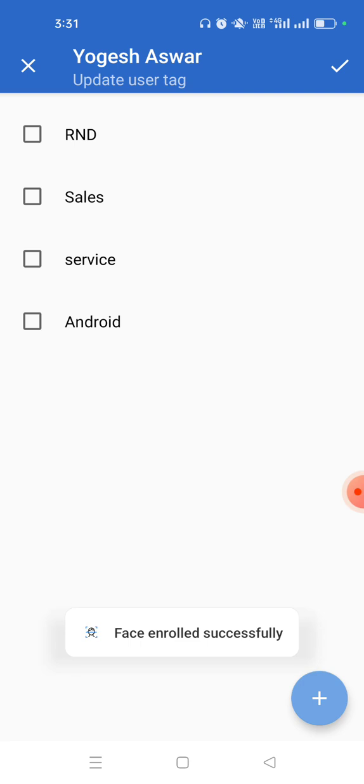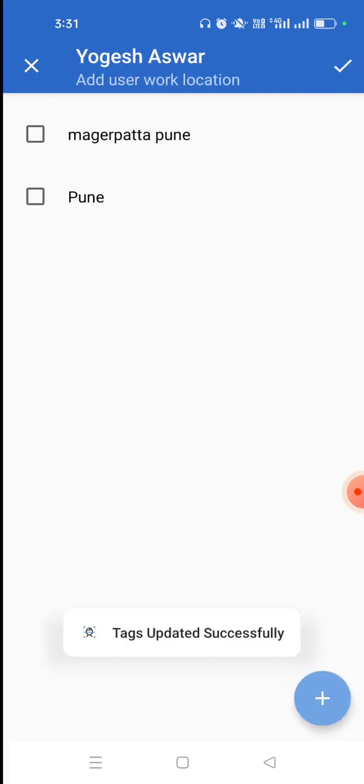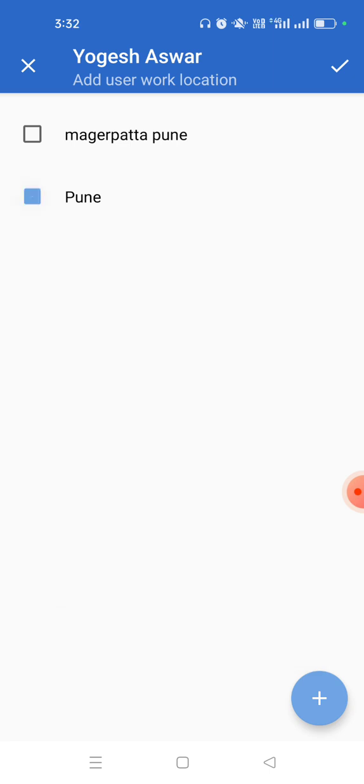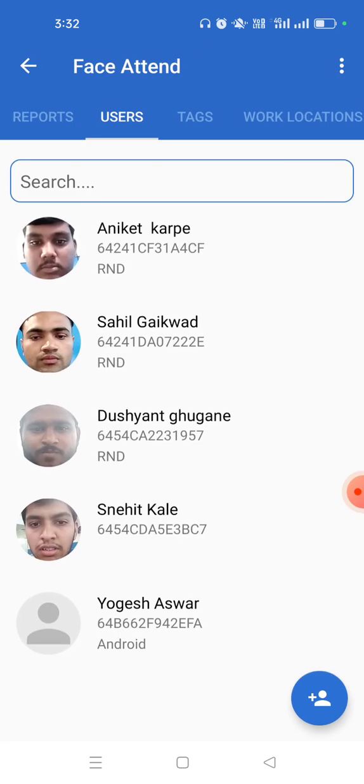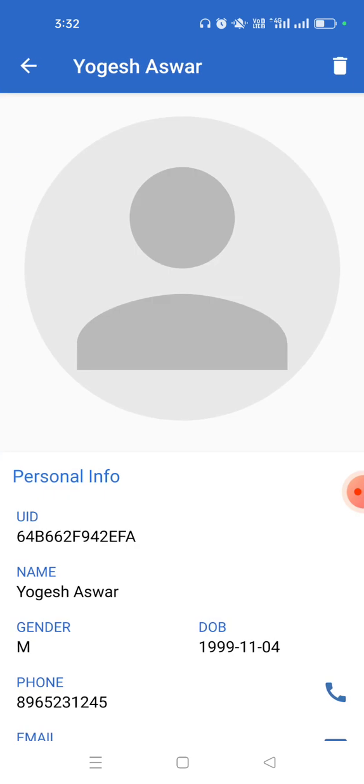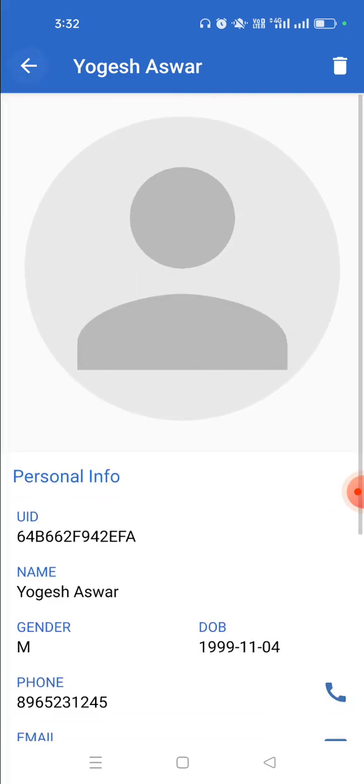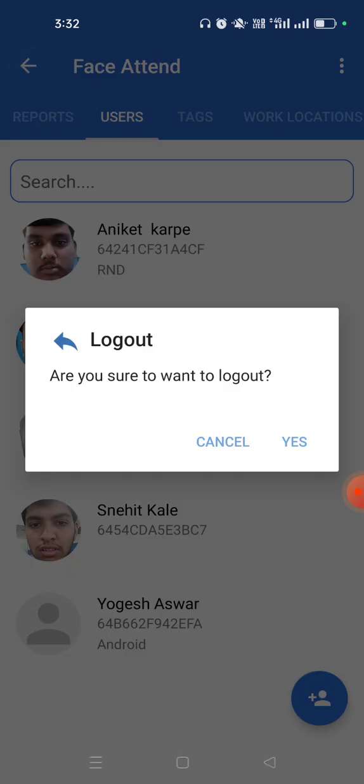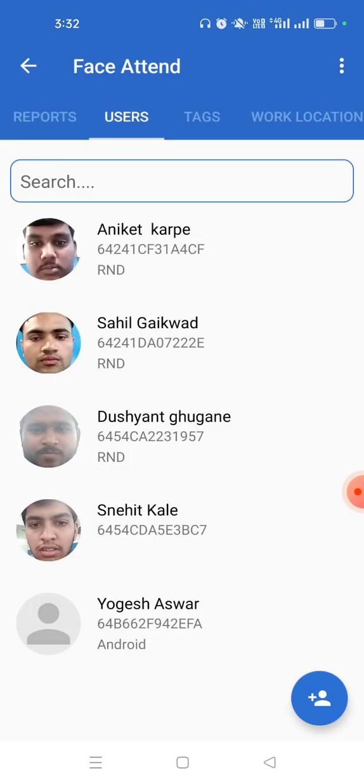Next step is to assign a department, so I am from Android department, so click on Android. Next step is to assign a location to employee, so let's say I am working from Pune. And you can see employee is already added. Now let's check how the logs will work.